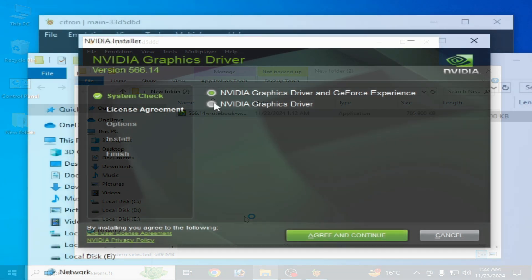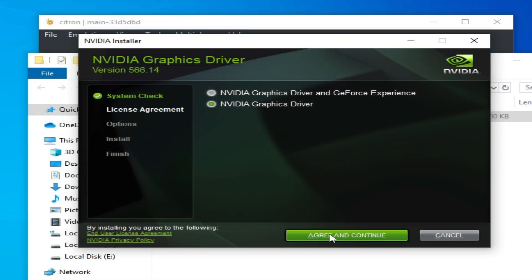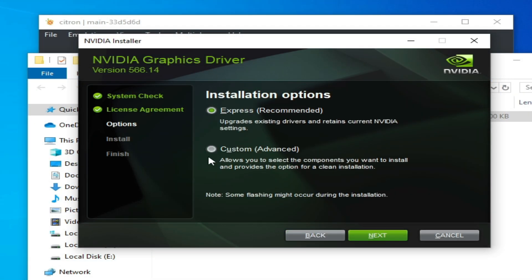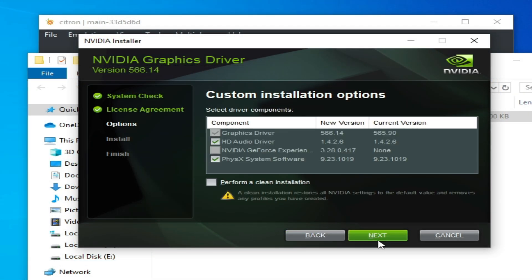Check the clean installation box, then continue. Select Custom Advanced, click Next, check the box to perform a clean installation, and click Next.